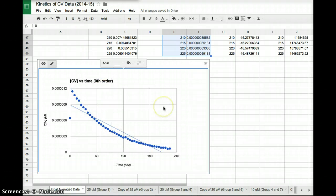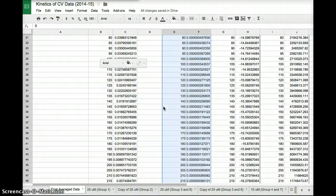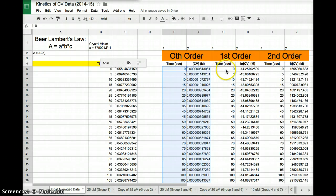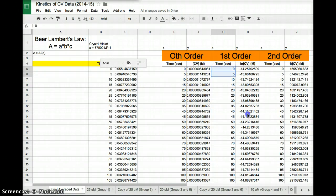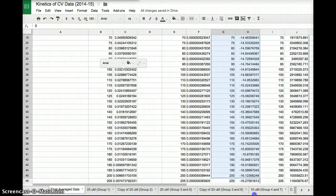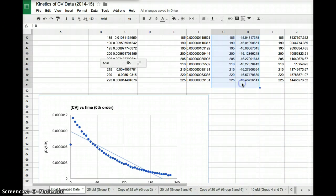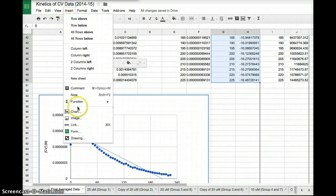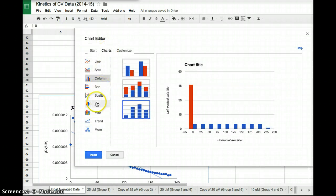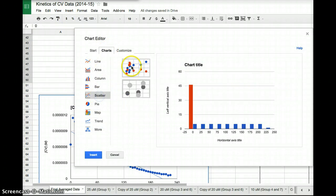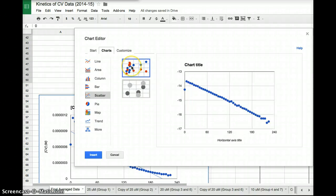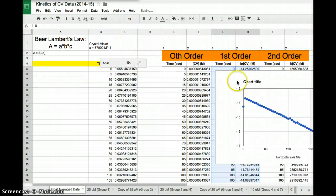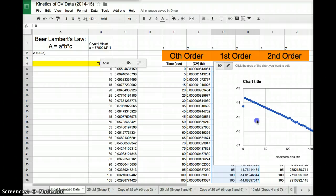Your next step is to create two more graphs for each of the other data sets that you have. So for first order, again, we'll go over here. We'll highlight all of our data. You'll go to insert, chart, charts, scatter, boom, insert. There's our data.